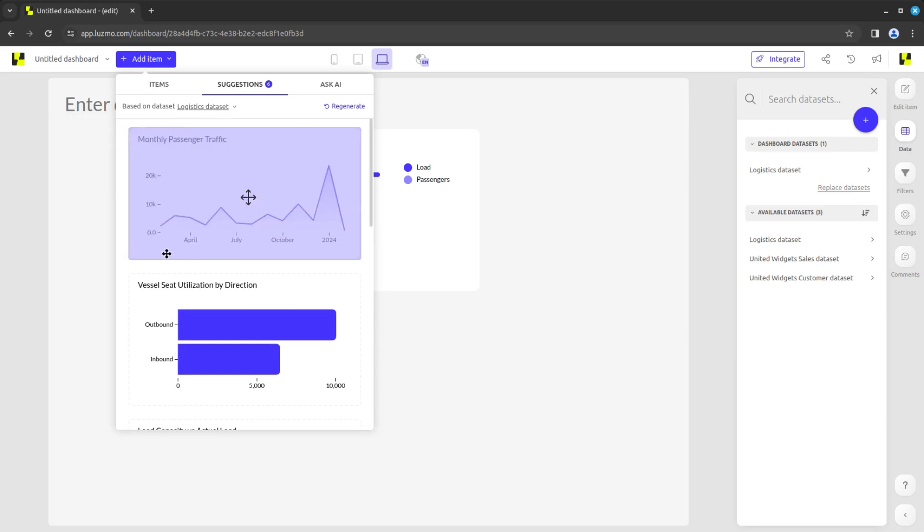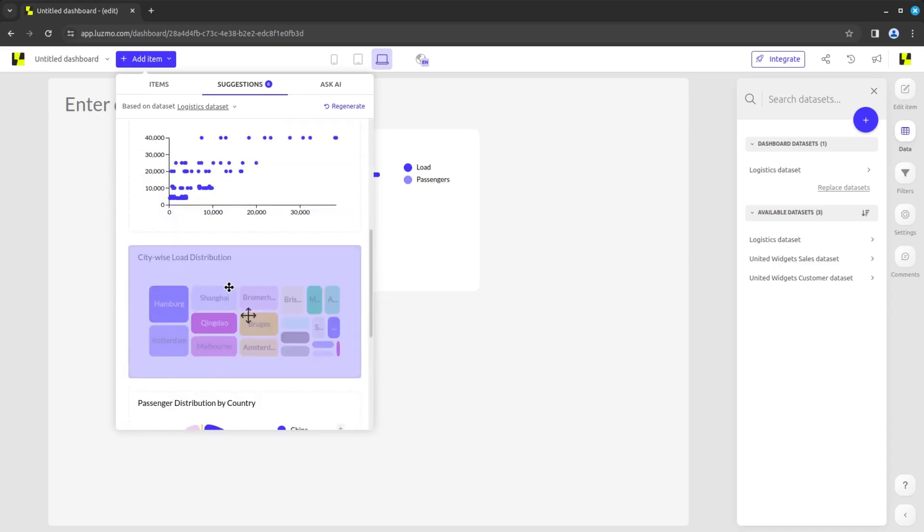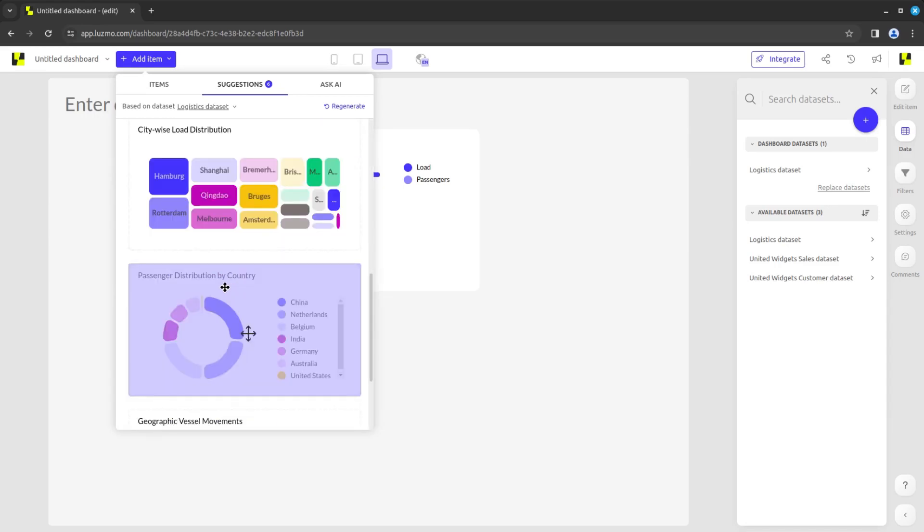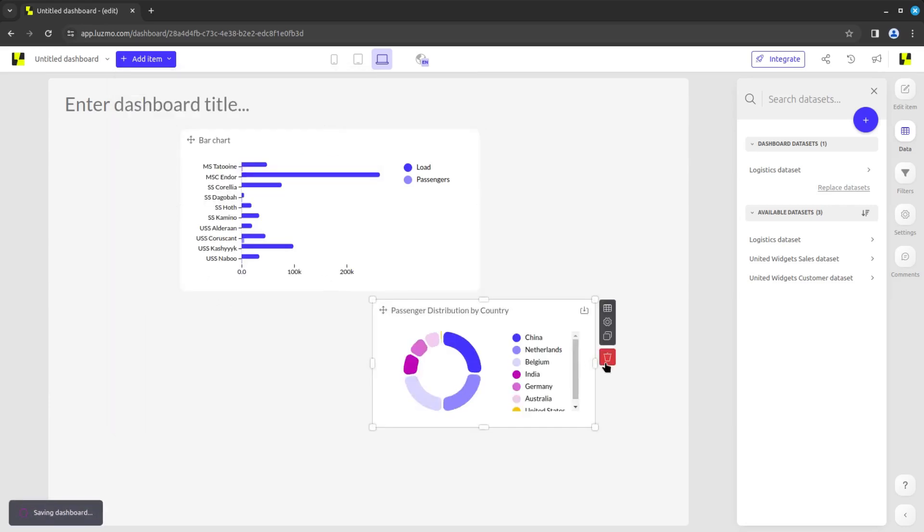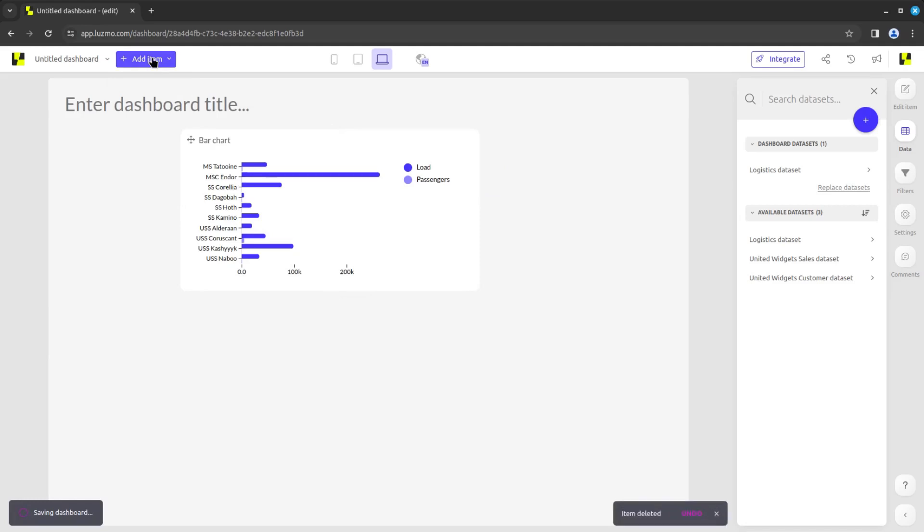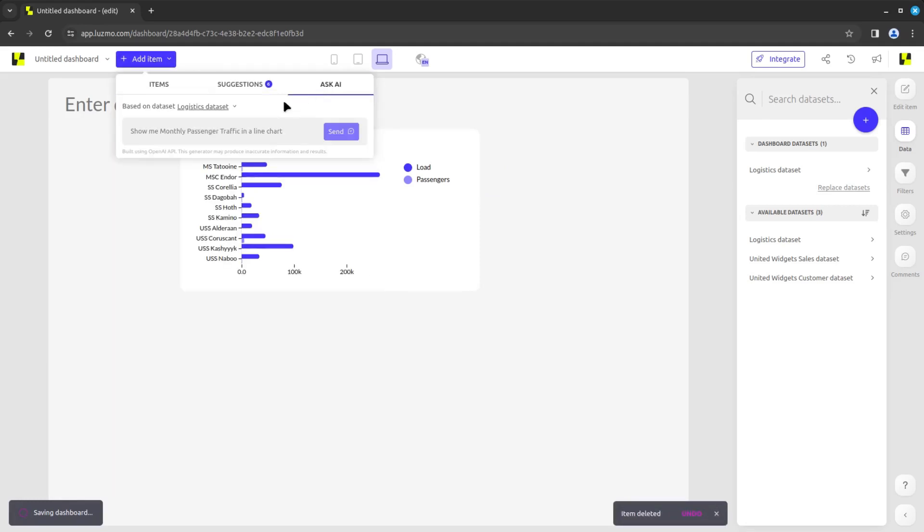After it loads, the Suggestions tab will contain a gallery of several chart suggestions, which you may add by clicking on them or dragging them onto the dashboard. After a chart is added, it may be edited, as if you had created it from scratch.